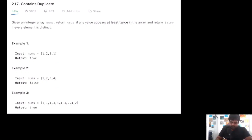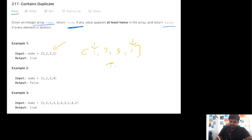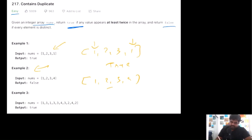This is a LeetCode easy problem. We are given an integer array called nums and we need to check whether it contains any duplicate values. If it does, return true; if not, return false. For example, given [1, 2, 3, 1], the number 1 appears twice so we return true. Given [1, 2, 3, 4], all values are distinct so we return false. Let's see the different approaches.